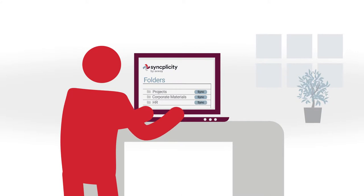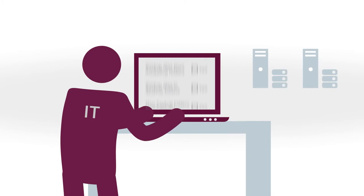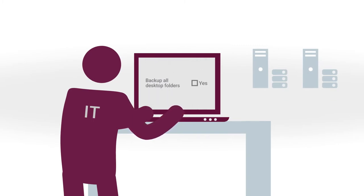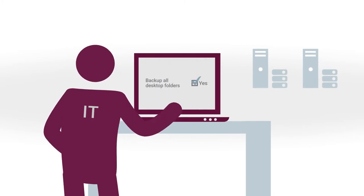The user just chooses which folders to sync. That's it. IT doesn't need to get involved. IT can opt to silently synchronize any desktop folders for extra insurance.